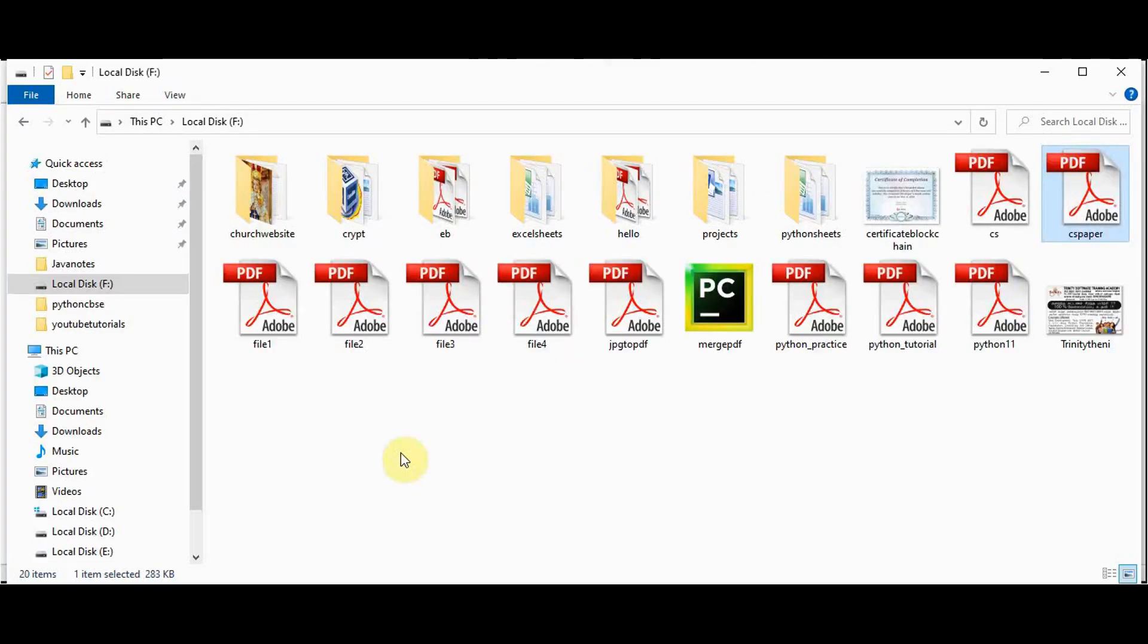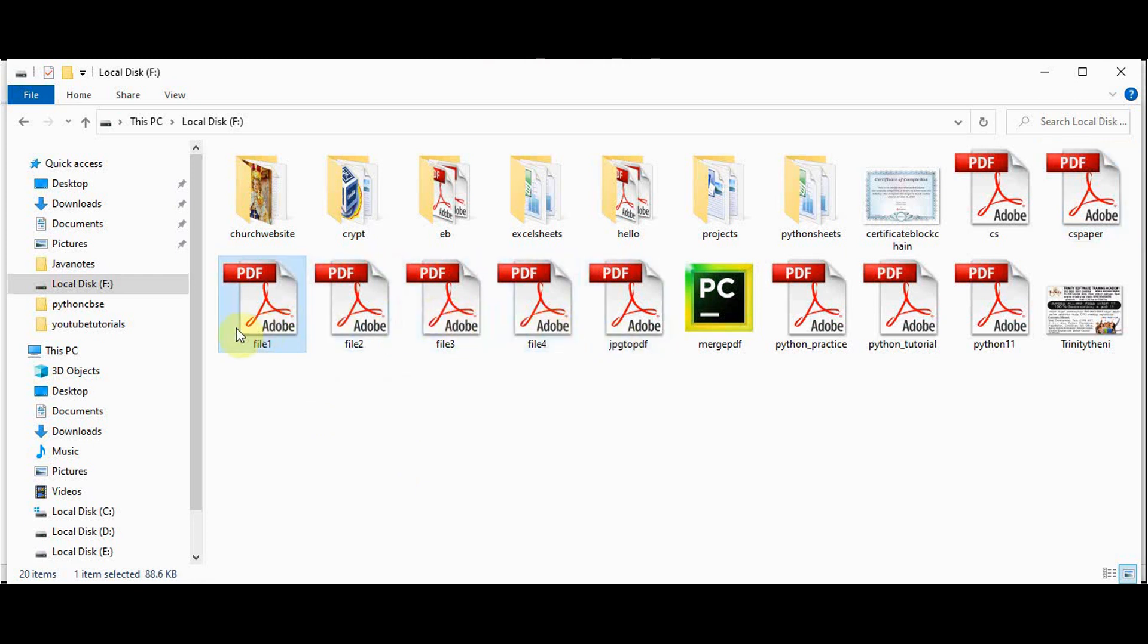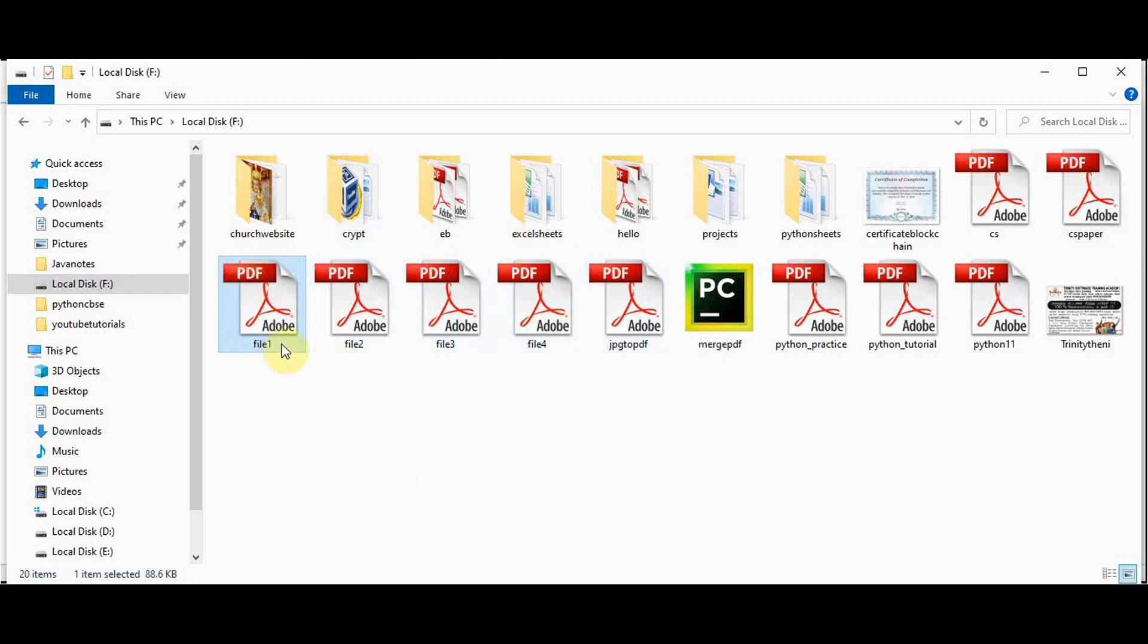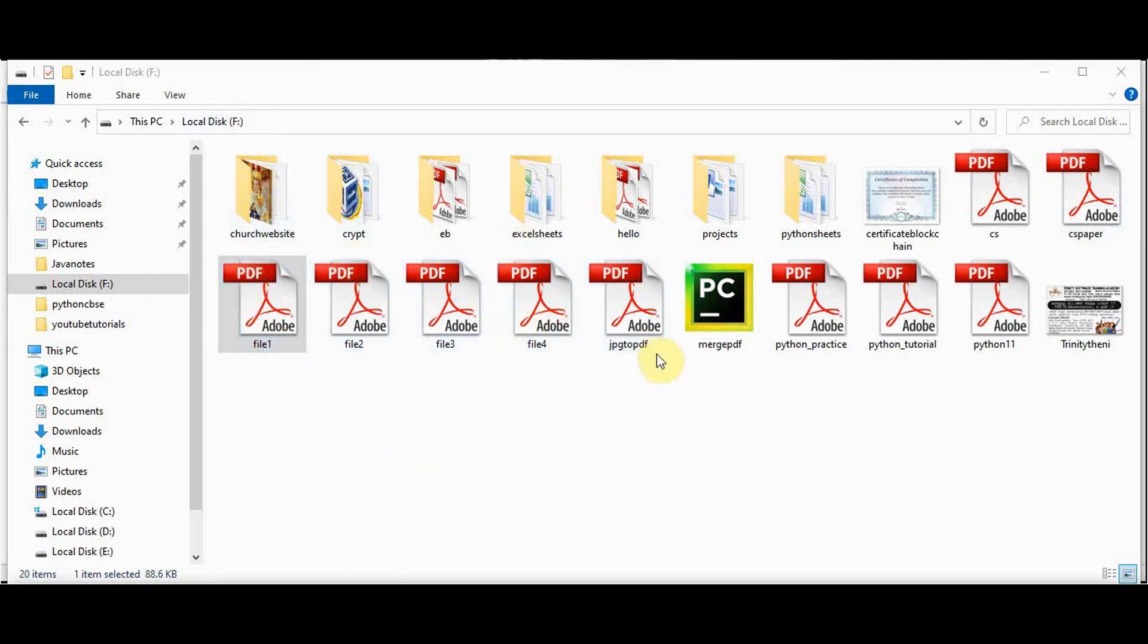To start with we will merge four PDF files. Here are the four PDF files we will use in this tutorial: File1, file2, file3 and file4. These files reside in the F drive. In the same directory we have this merge PDF Python file where we will be writing our code.